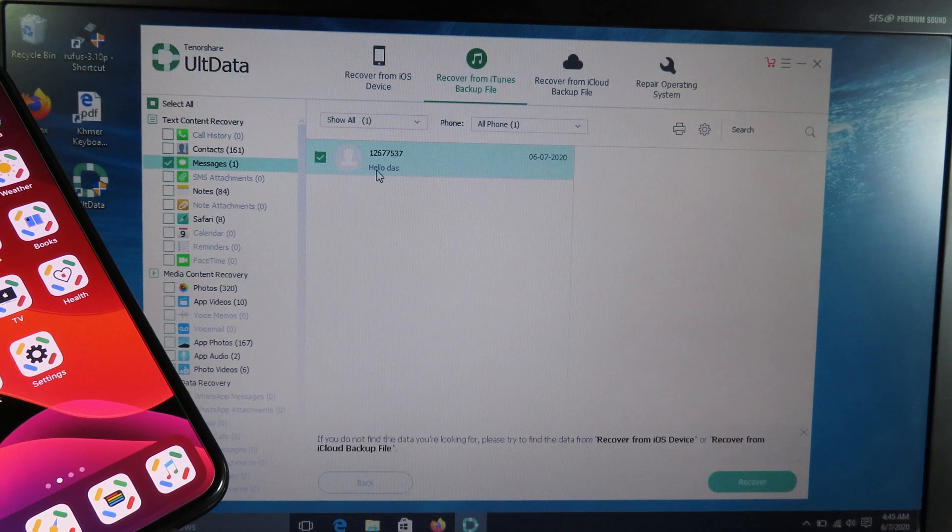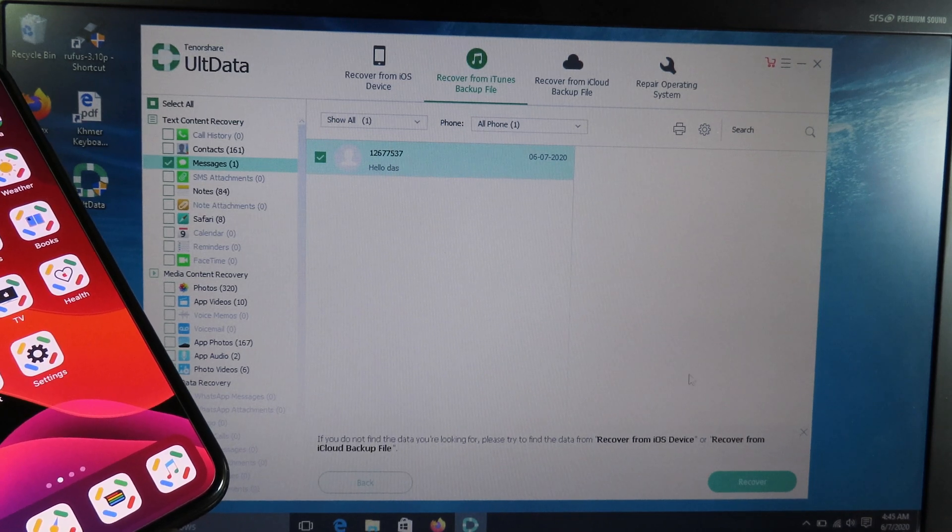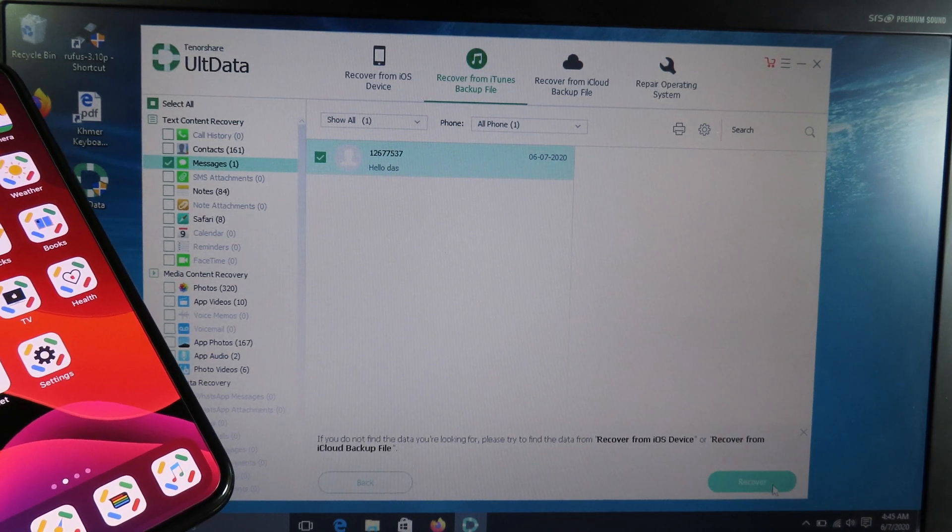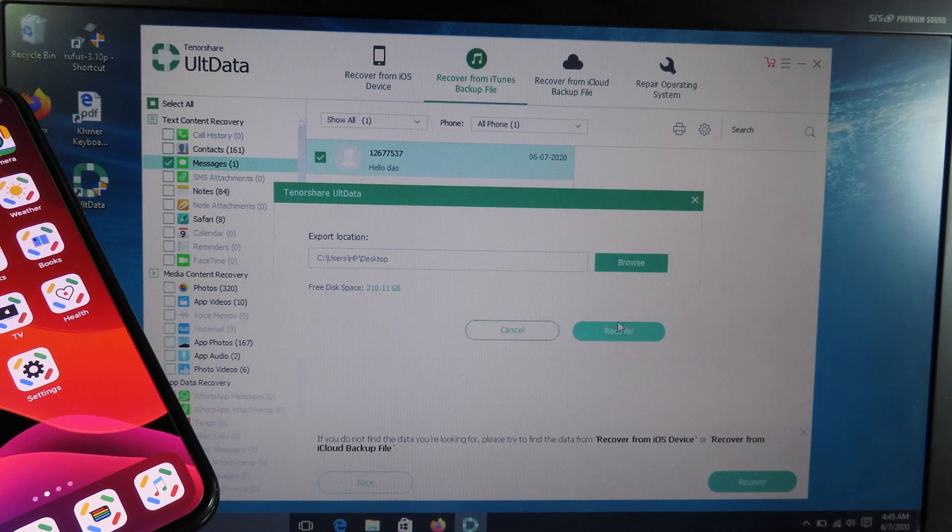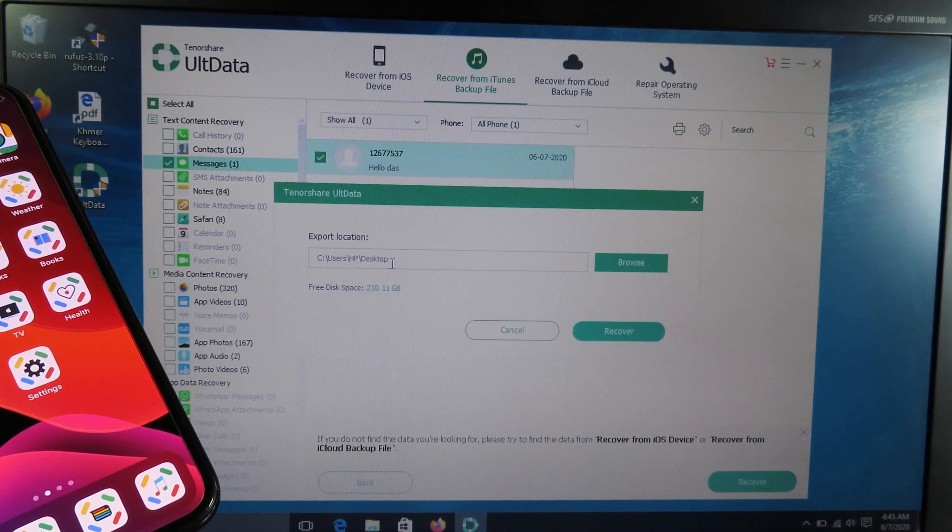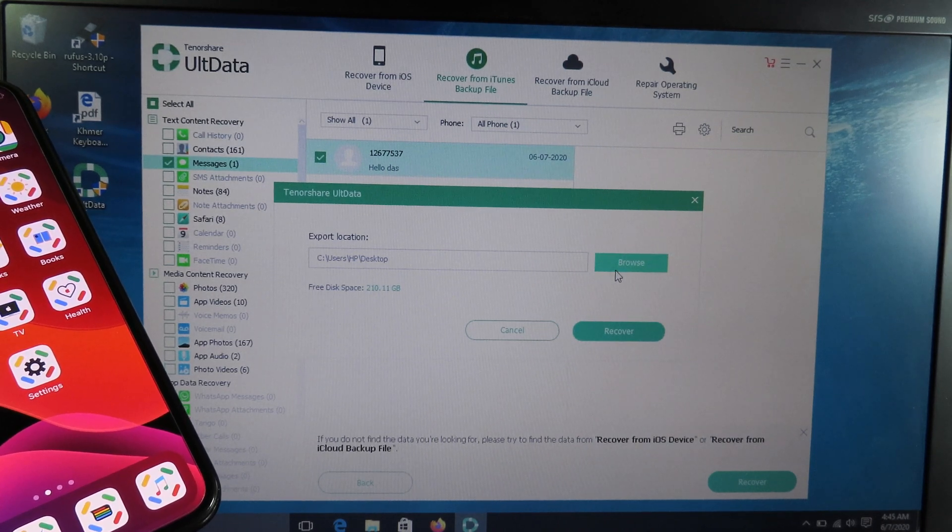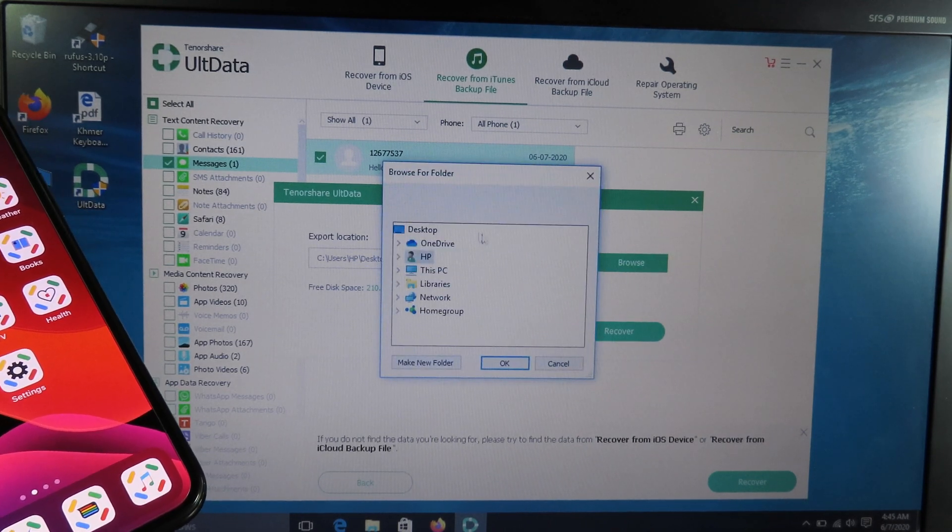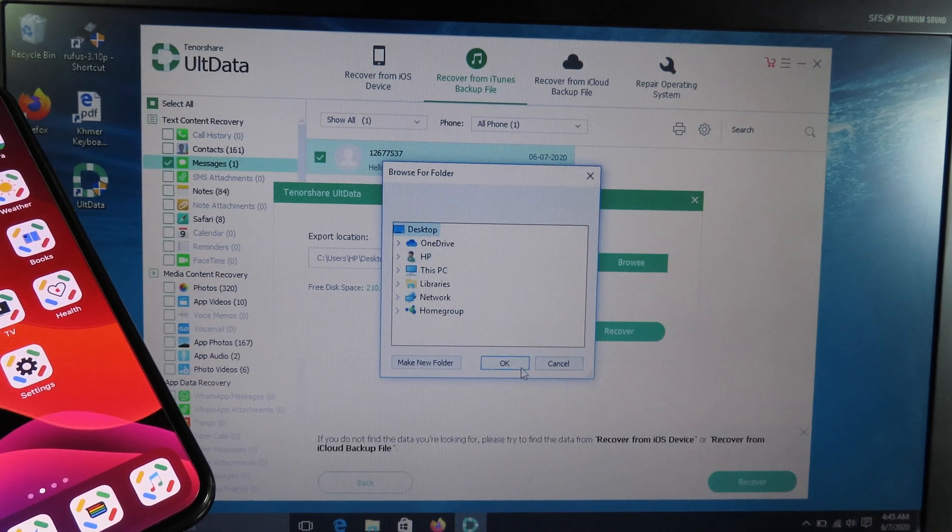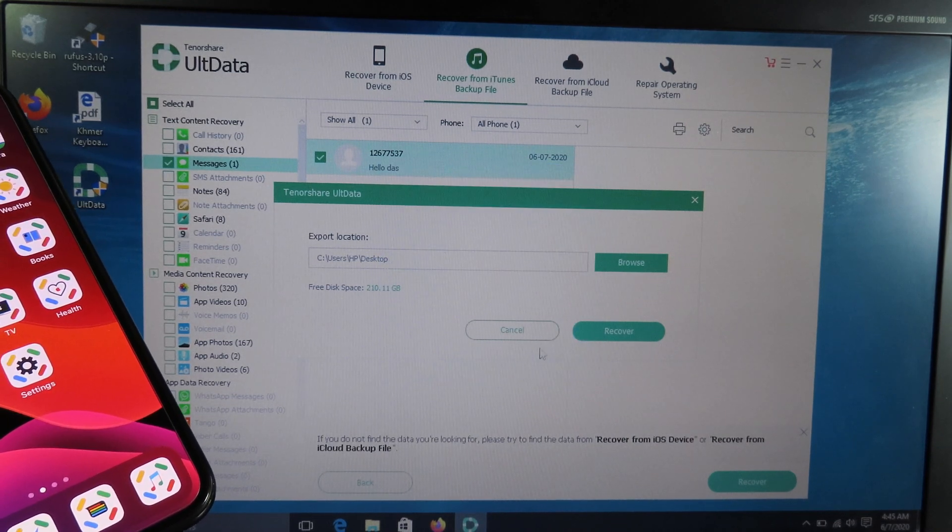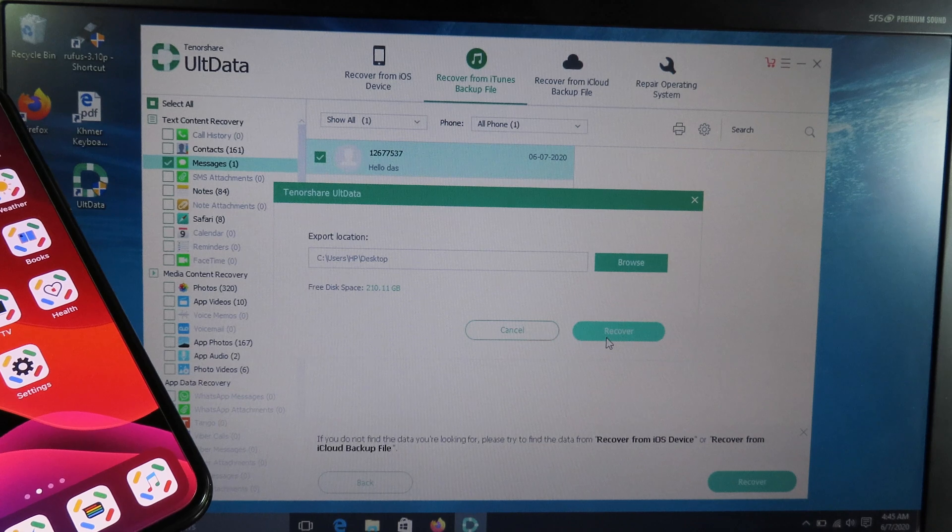I can just click on recover and then I can place it on desktop. I can browse and select my desktop, so I'm going to save here. Click OK and then click recover.